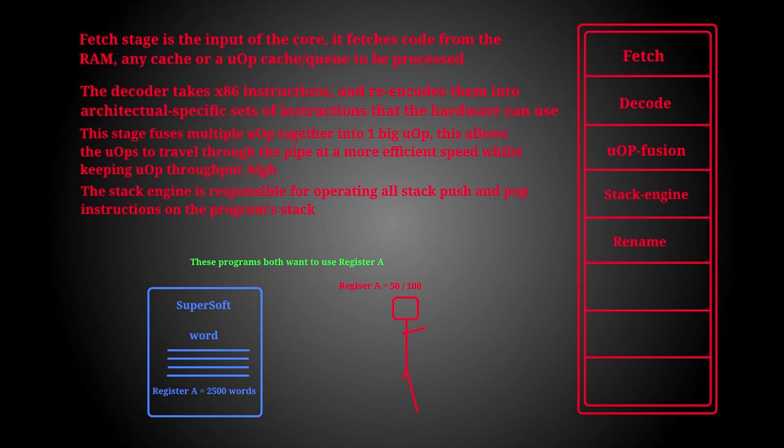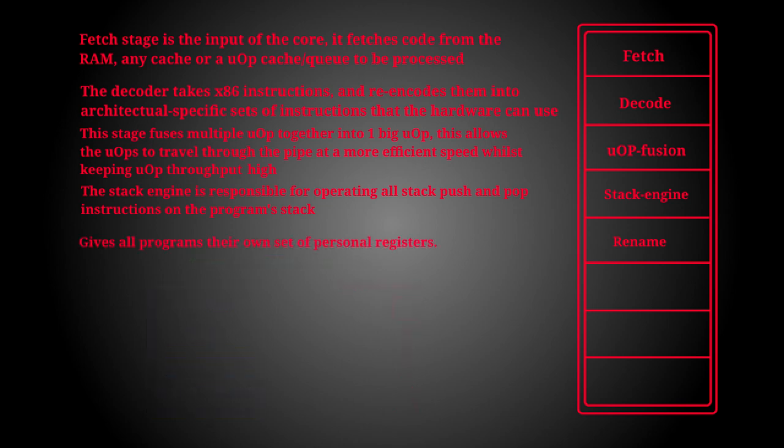Well thankfully not, because we have a stage called register renaming and what this does is it virtualizes the registers. So if we have two programs that both want to write to register A, they will both be writing to different physical register but they will both believe they're writing to register A as that physical register has been renamed to them. This is similar to the memory virtualization concept however it's just been scaled down for registers.